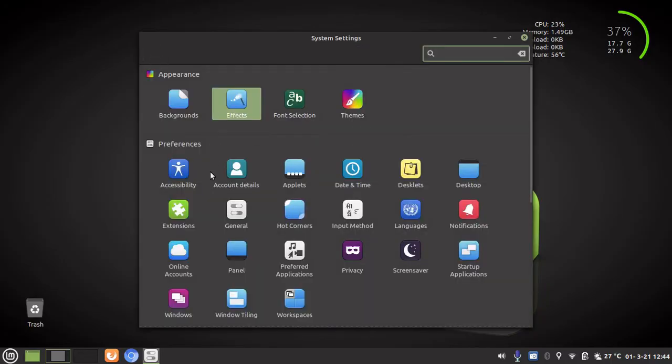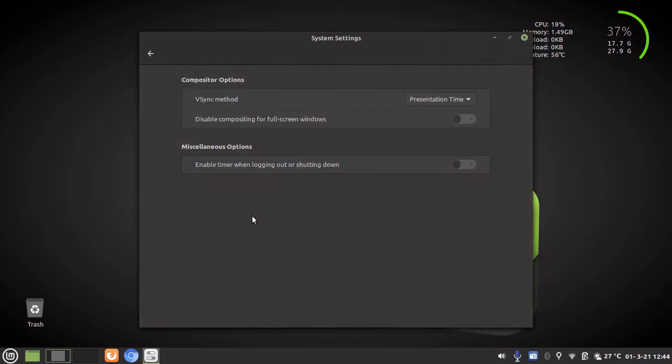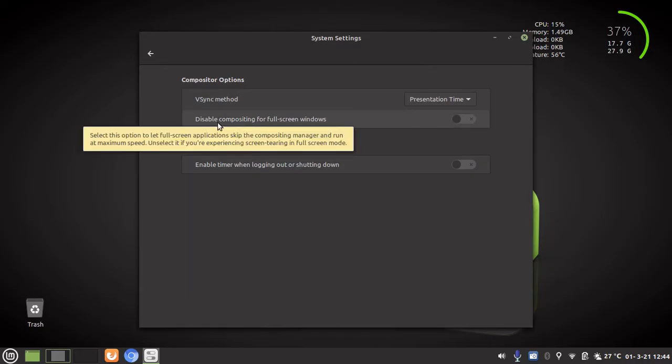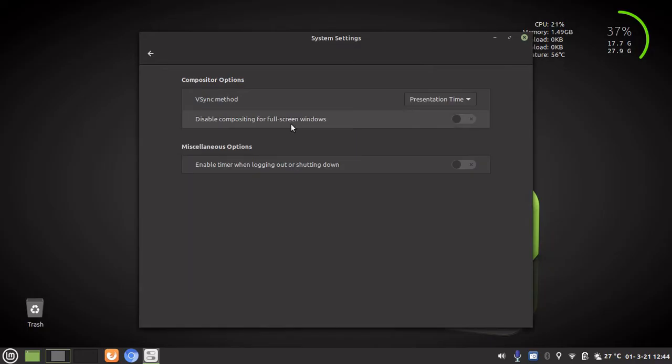The second one we are going to look at is under preferences and we are going to go to the general section. And here we are actually going to enable a setting and this setting is disable compositing for full screen windows. We are actually going to enable that. So when you enable that, it disables compositing for full screen windows.